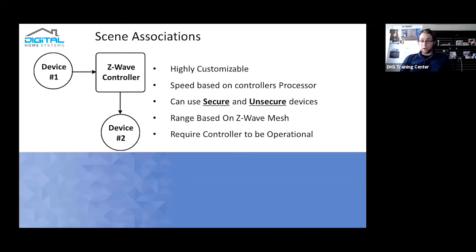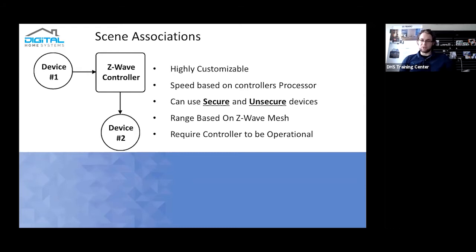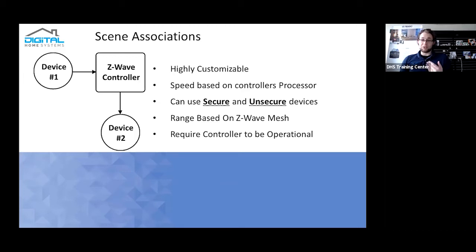The range of scene association is based on your Z-Wave mesh. It's actually able to use your mesh network or relay jumps in order to actually get between the triggering device and going through relay devices through your controller. So from light switch to light switch or range extender to range extender to the actual device you want to be triggered.